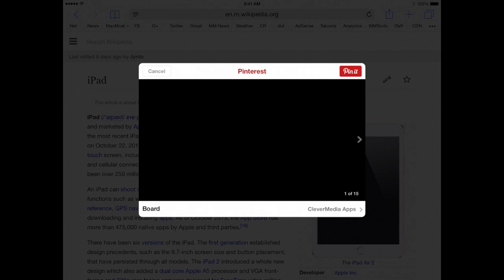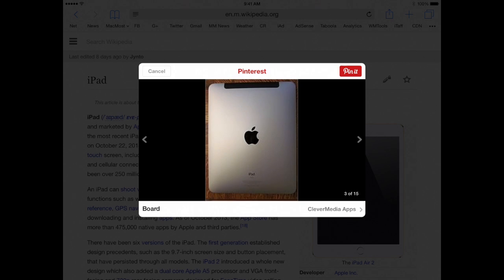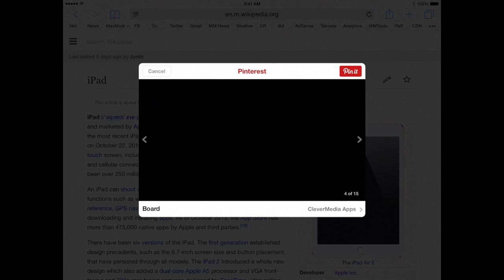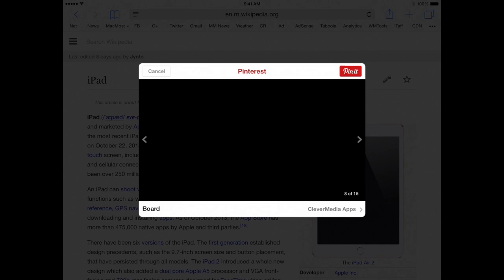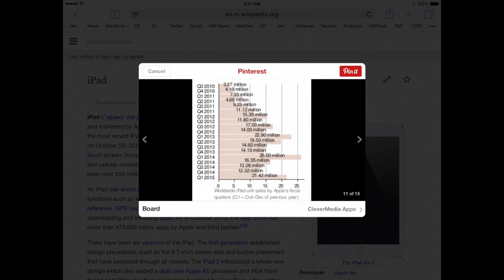I have got some more controls in this particular thing. So actually this is, you see it says 1 of 15, so the Pinterest sharing function is actually going to allow me to share different images it finds on this Wikipedia page I am viewing. So I can flip through them. A lot of them are nothing on this page but you saw there was at least one there of an iPad. I can also change what board it is I am using. So you can see there is the image that is 11 of 15.